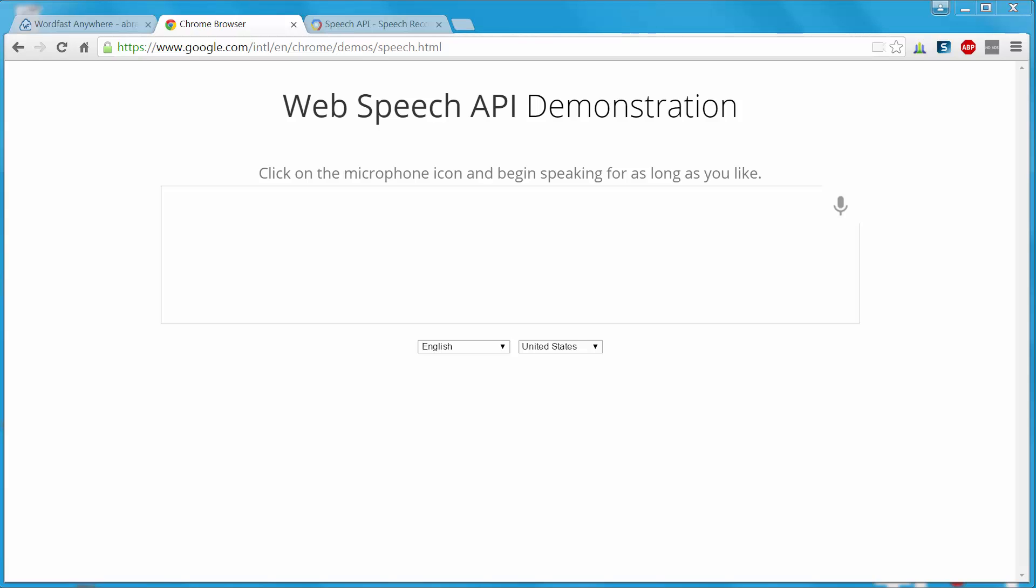Google has a new service called WebSpeech and you can try it in Chrome. Here I will click on the microphone icon and start dictating.